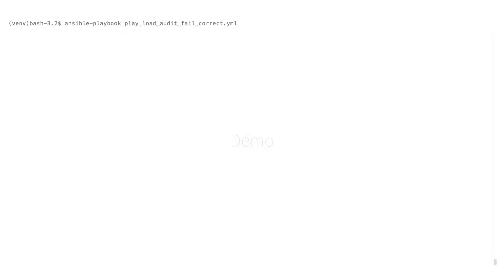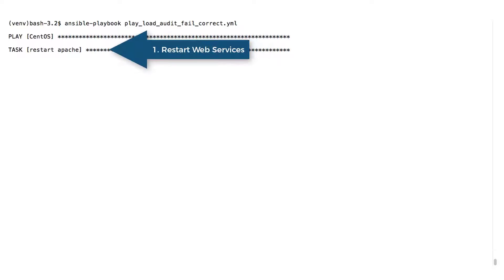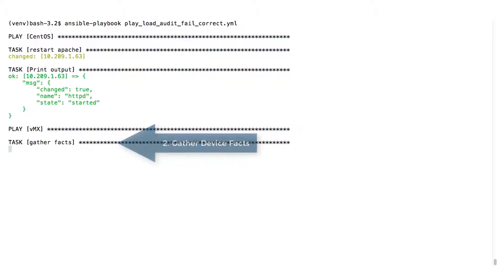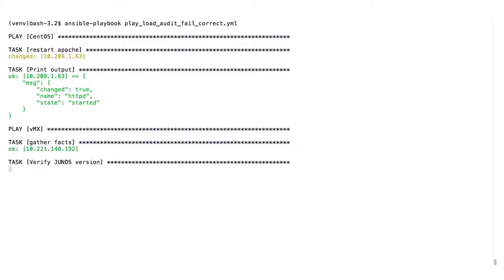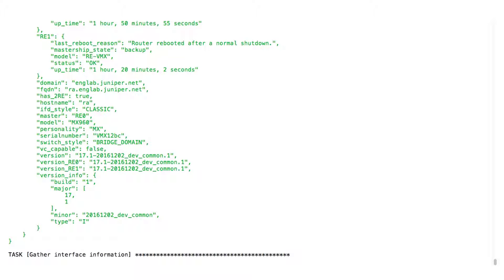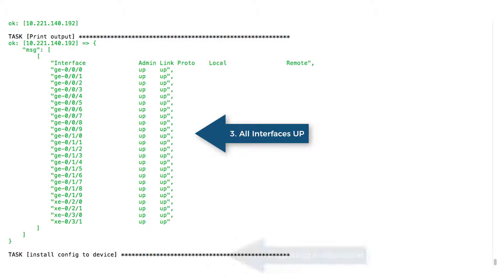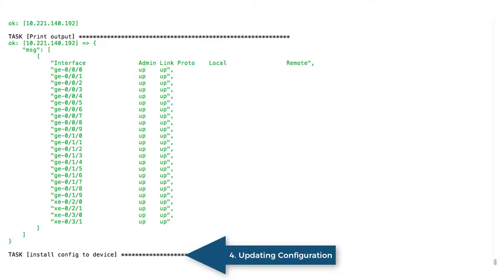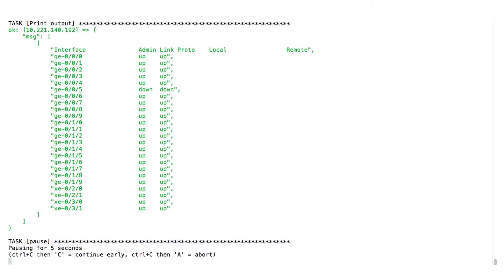Let's see the scenario in action. Here we execute the Ansible playbook. First, the web servers' HTTPD services are restarted. Then, after gathering facts, the interface status of the network devices is verified. It's okay to update the network configuration, so the configuration updates are made on the network devices.